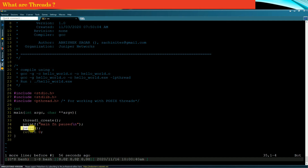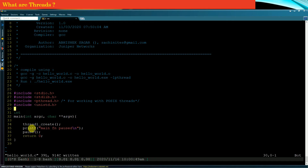In order to make use of the pause function, you must hash include the header file unistd.h. As you run this program, your main function will halt at the pause line and it will not get terminated.